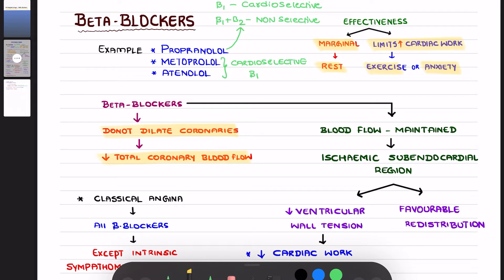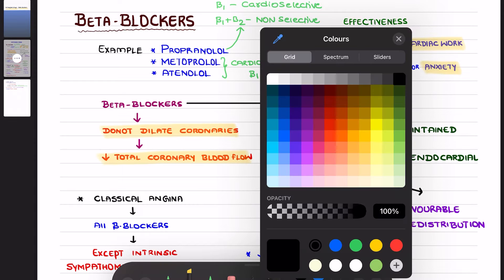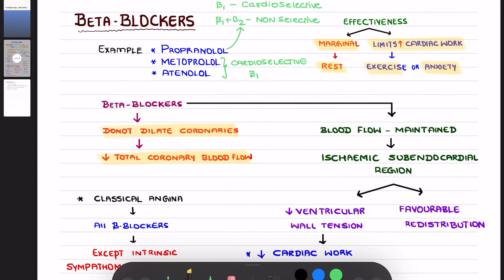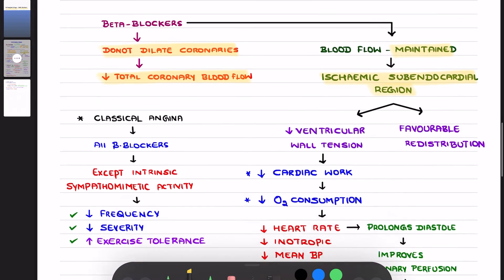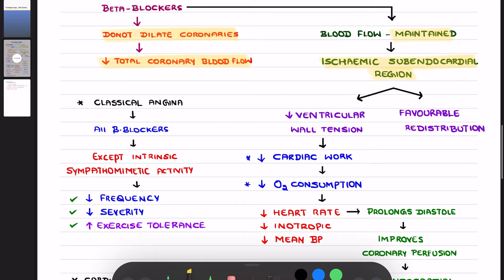You may be wondering how these beta blockers will help in relieving anginal pain. These beta blockers will maintain blood flow to the ischemic endocardial region by two mechanisms.